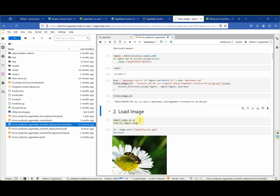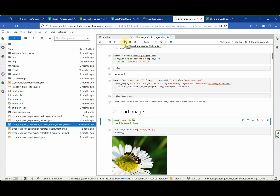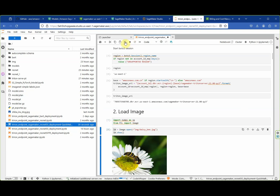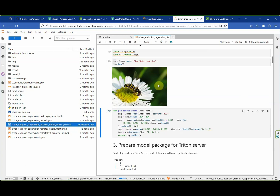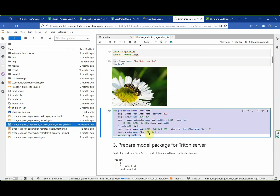Now let's load one of the ImageNet images — in this case a daisy image. We need the NumPy library and the PIL library to work with the image. We open the image and create helper functions to preprocess the image and format it so we can send it to the endpoint as an HTTP request.